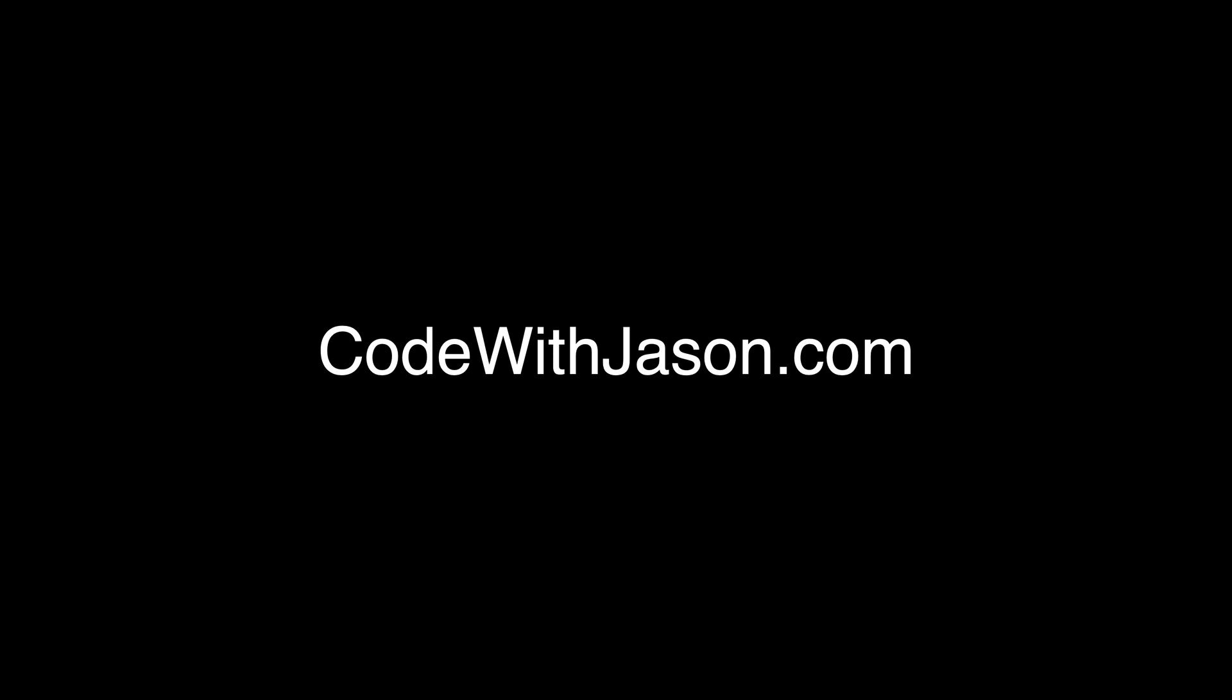Anyway, thanks for watching this video. To find my blog posts, products, podcasts, and other videos, visit CodeWithJason.com.